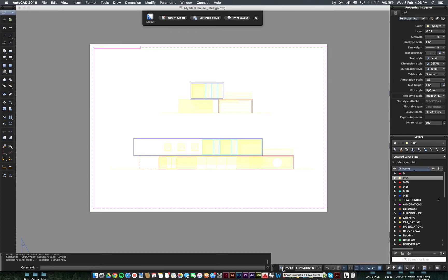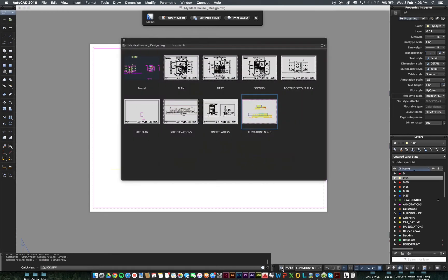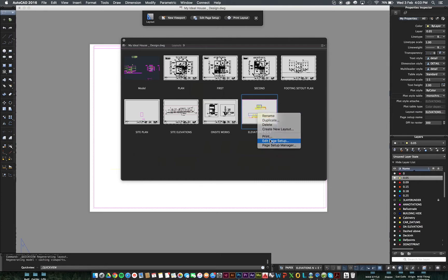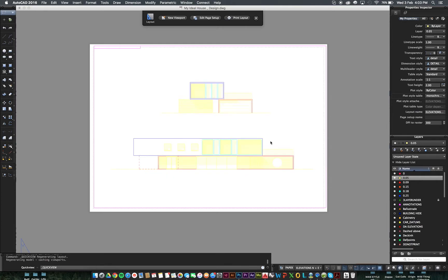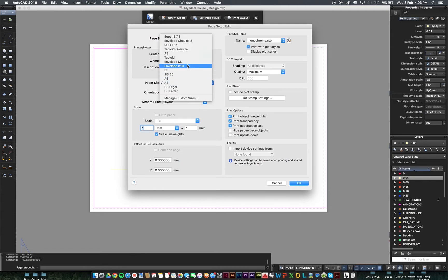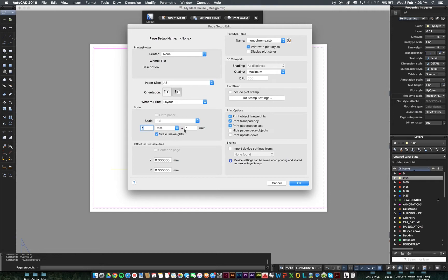So, how we fix this is this. Bring up that little crosshair again. We go right-click, Edit Page Setup. Then, we want to make sure a few things are in place. So, let's change this to A3. We want to be working in 1 to 1 millimeters. Scale lineweights, yes.